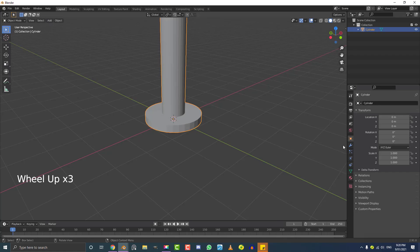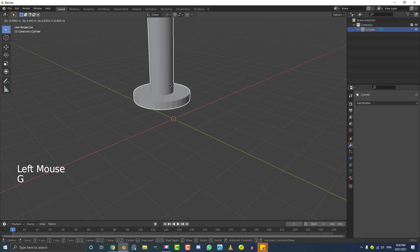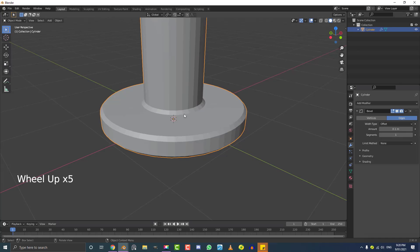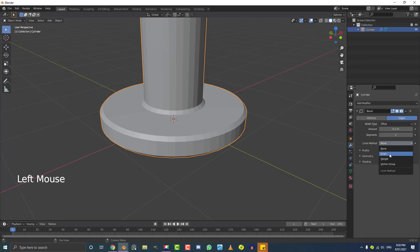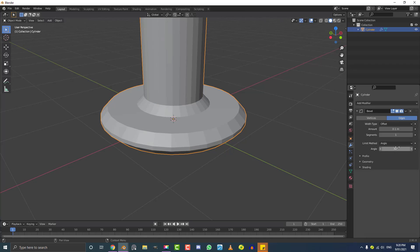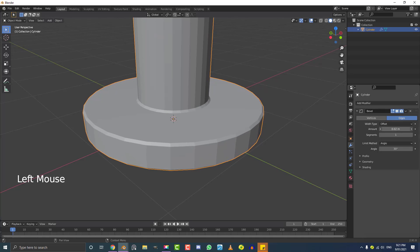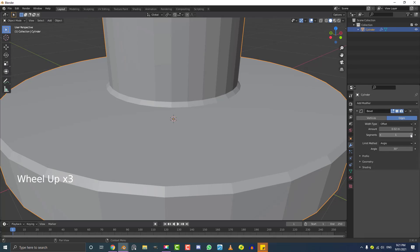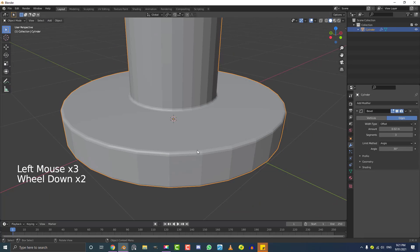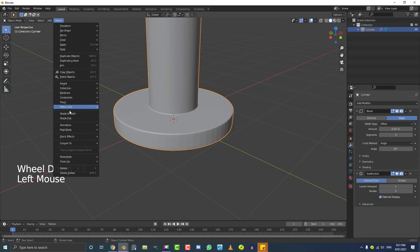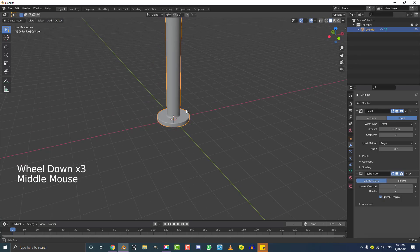Now we'll give this some modifiers to make it look nice. Go to the Modifiers tab, click Add Modifier, and give it a Bevel modifier. At the moment it's adding the bevel to every edge, which we don't want, so come to the Limit Method and set it to Angle. The amount is too much, so drag it down. The bevel is quite sharp, so bump up the segment amount to round it out. Then add a Subdivision Surface modifier, and go to Object and enable Shade Smooth — now it looks nice and smooth.